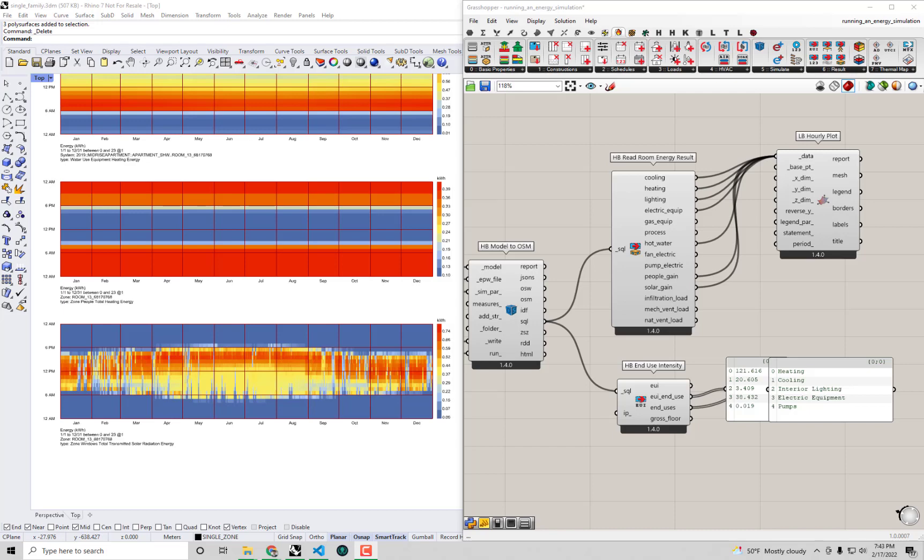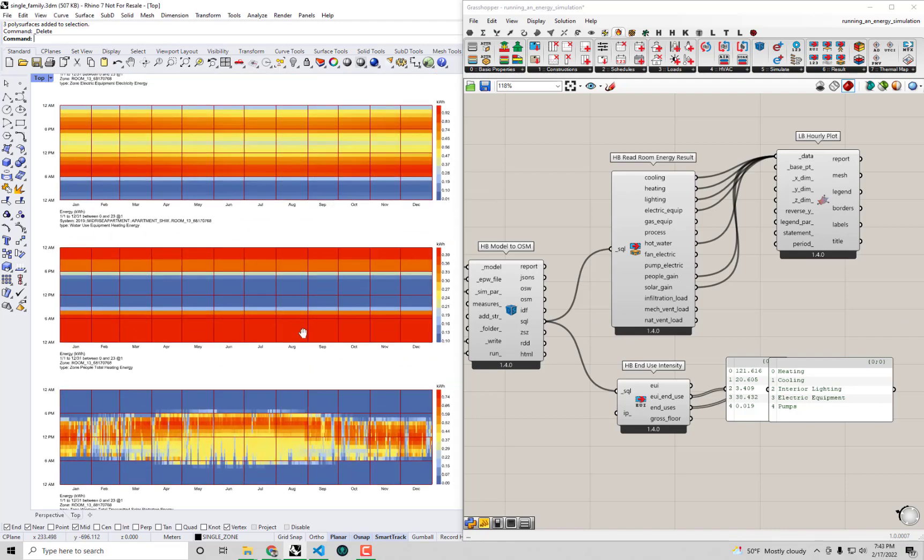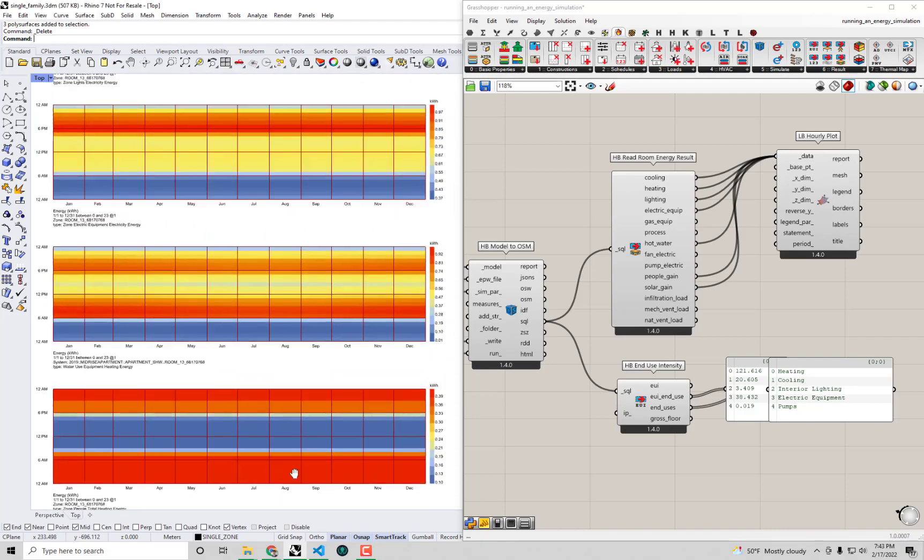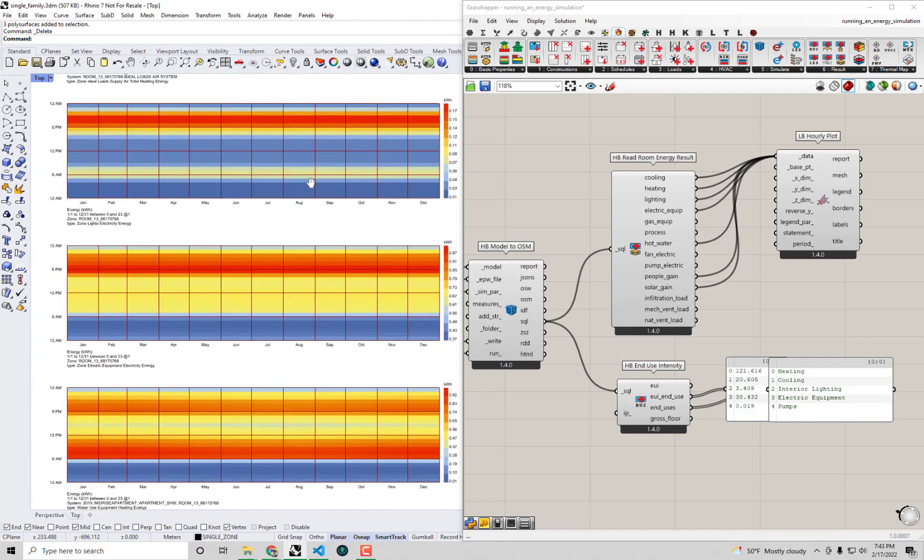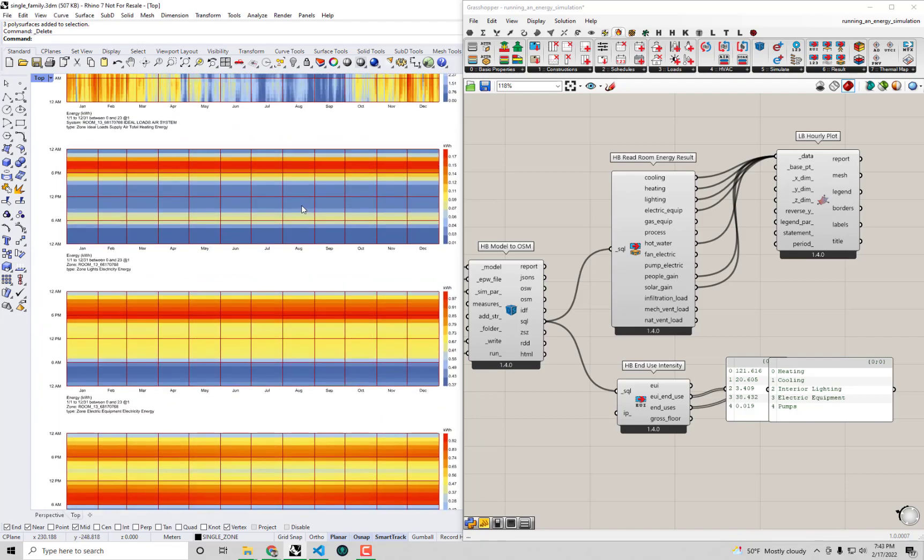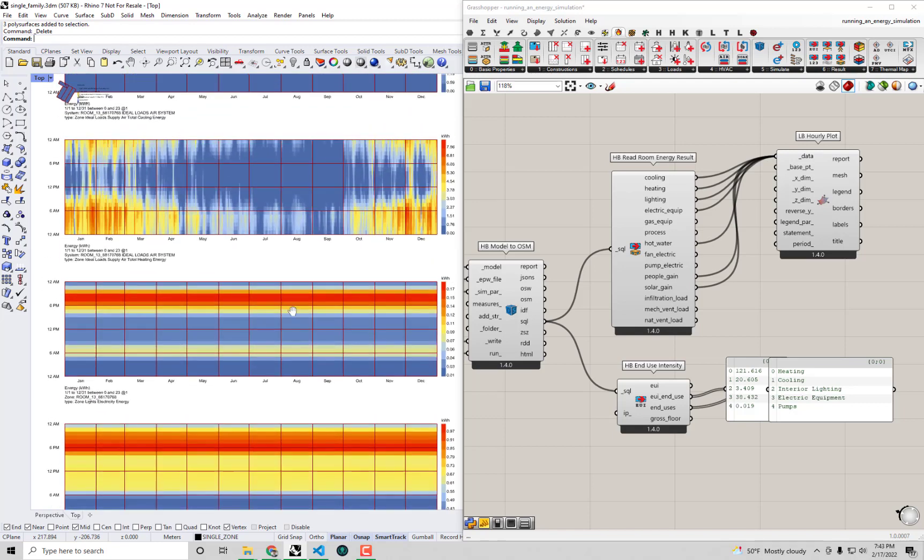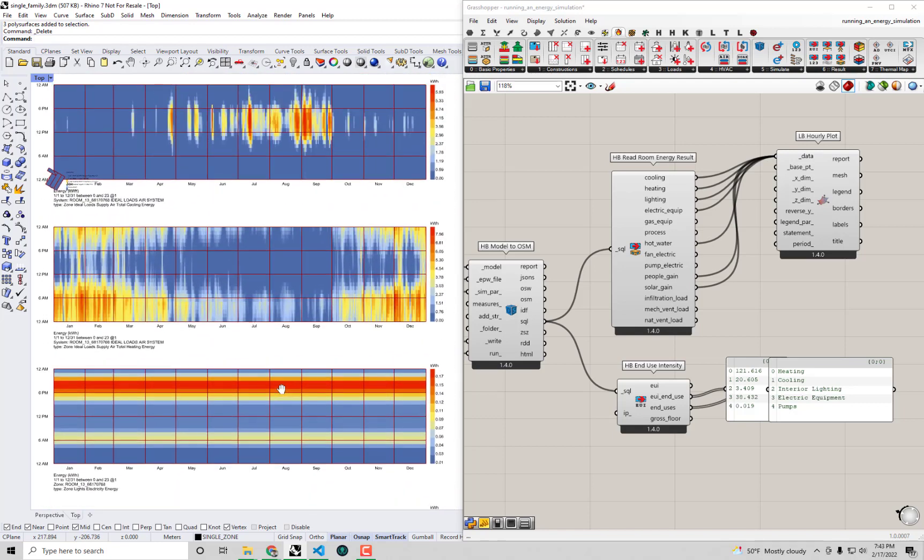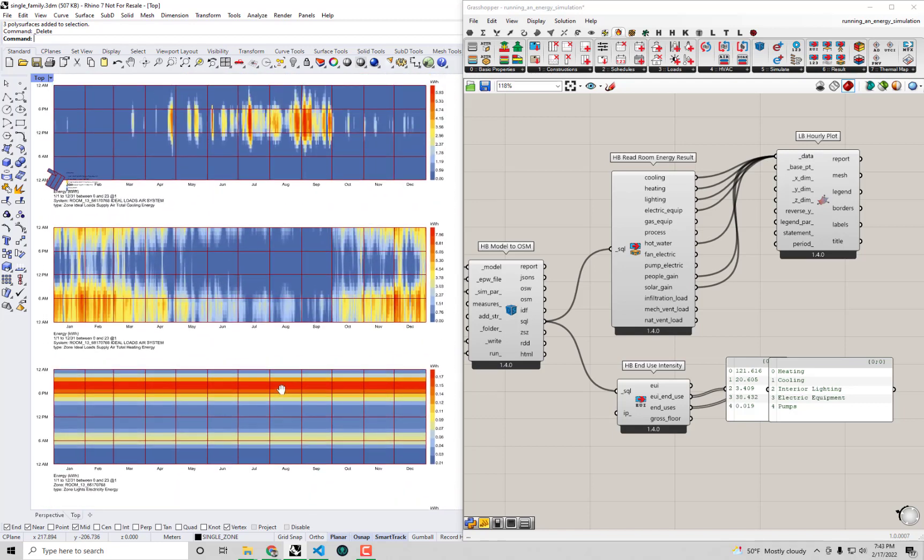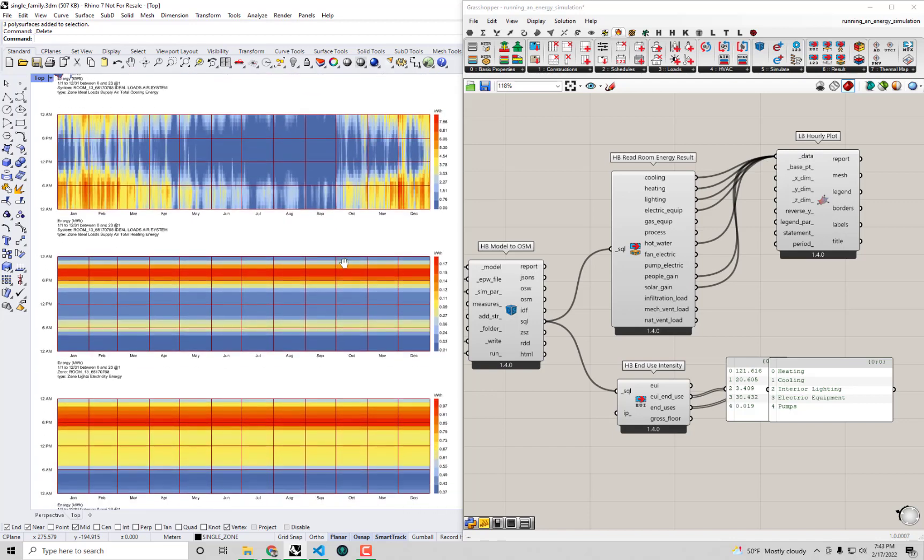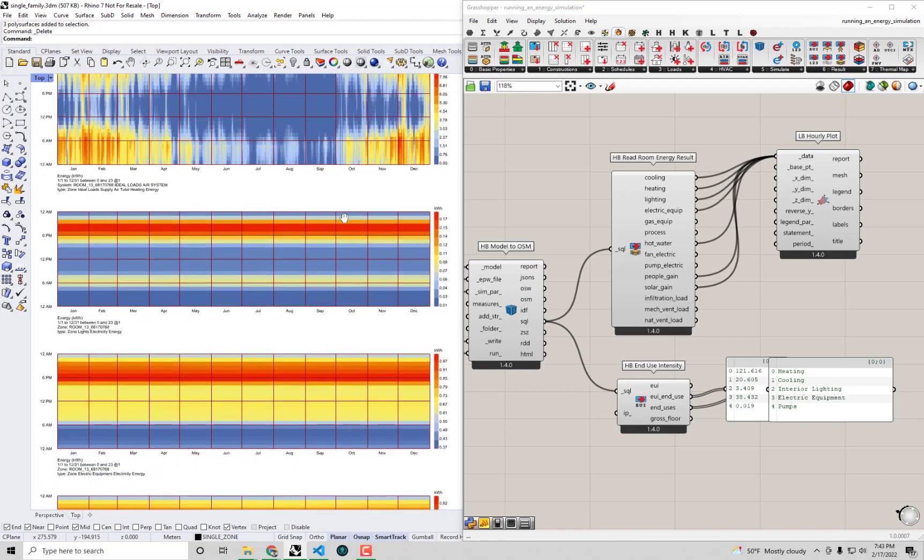Hello everyone and welcome back to our series on energy modeling fundamentals with Honeybee. In the previous video we looked at some of these hourly plots of various things going on in our energy simulation of this single family home.